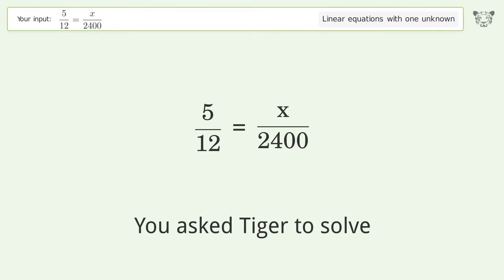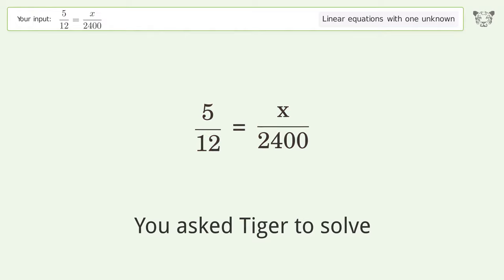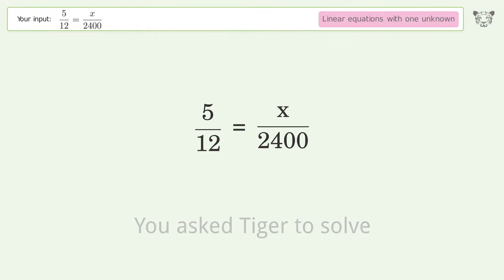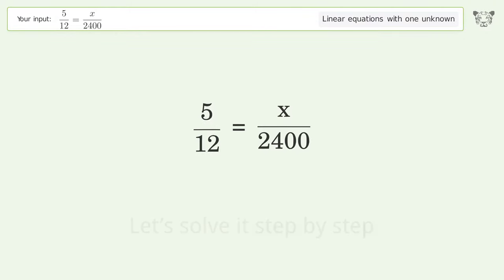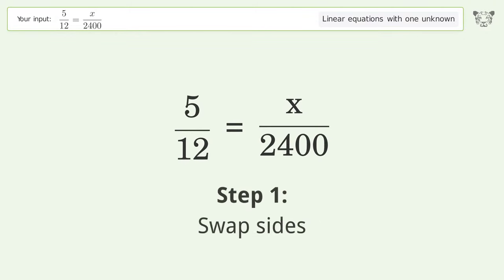Tiger solves this linear equation with one unknown. The final result is x equals 1000. Let's solve it step by step — swap sides.